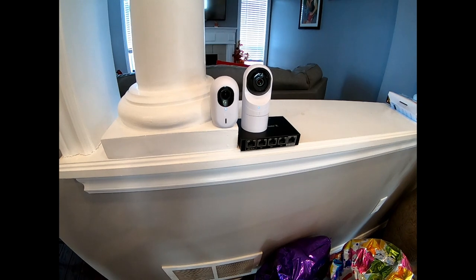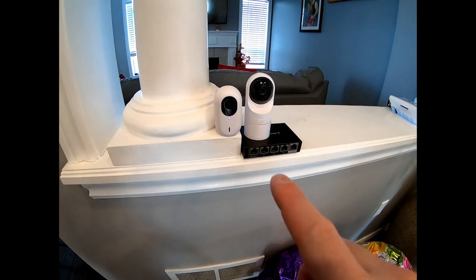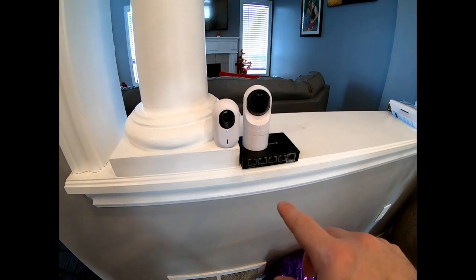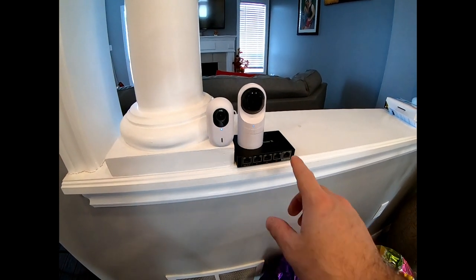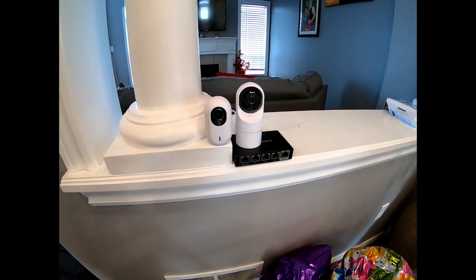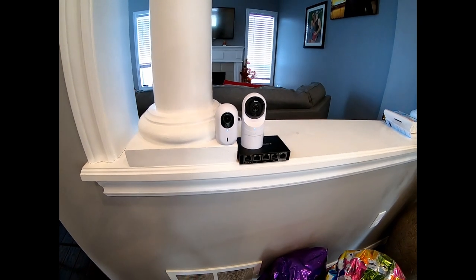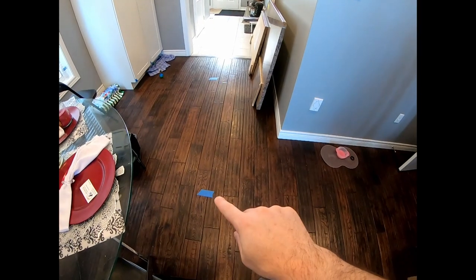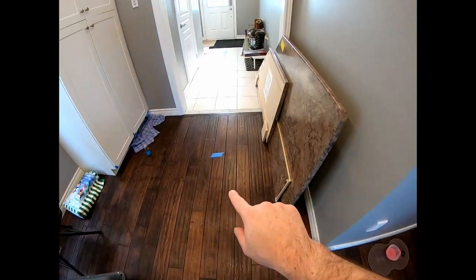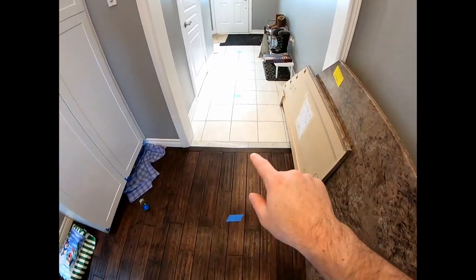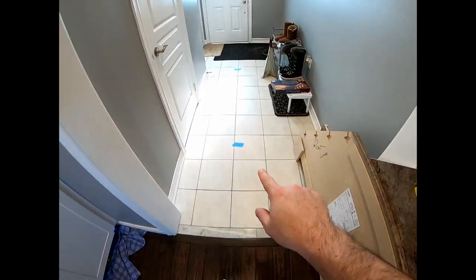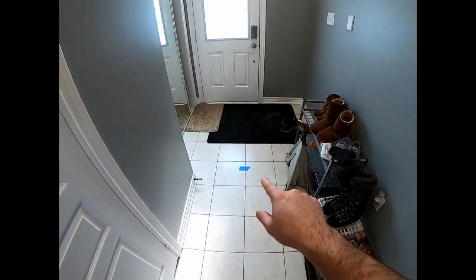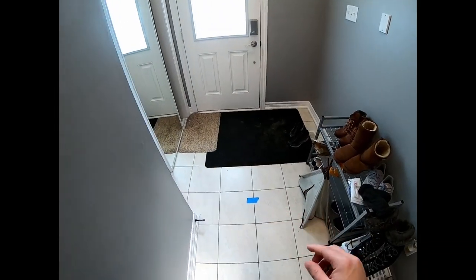Okay, so we have our G3 instant set up and our G3 flex, and I put the G3 flex just on an EdgeRouter X, so it would be about the same height. We're going to test from five feet, and then 10 feet, 15 feet, and then 20 feet back.